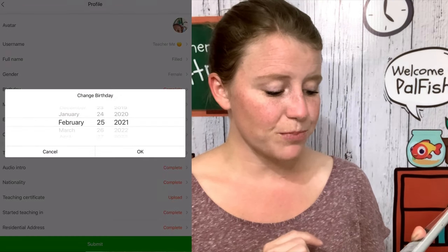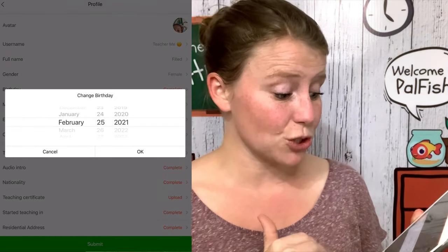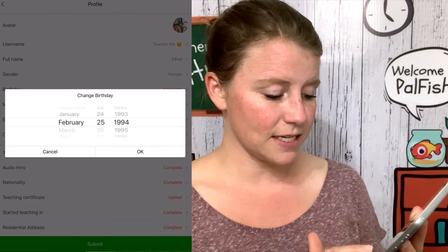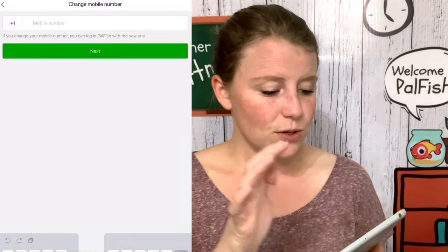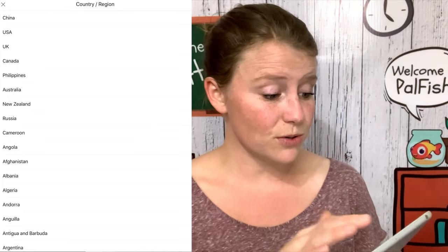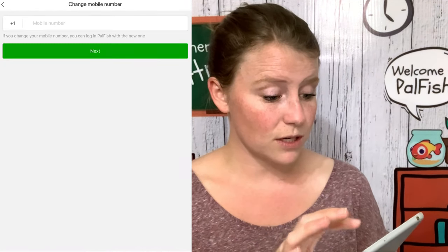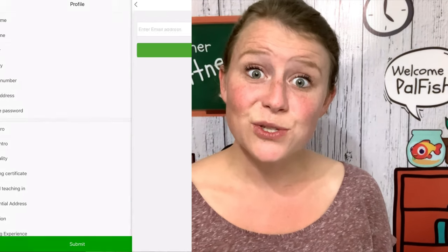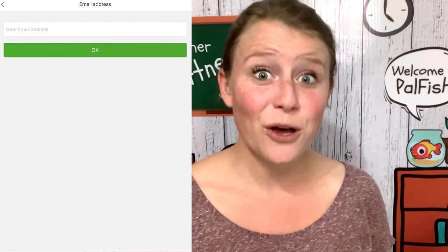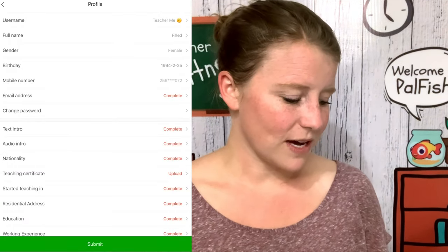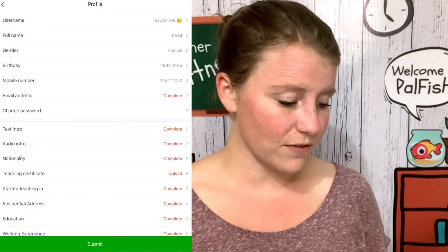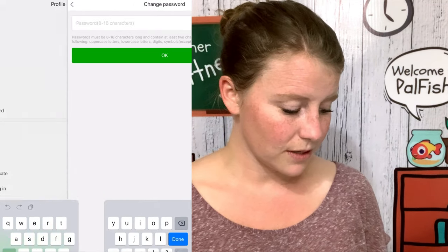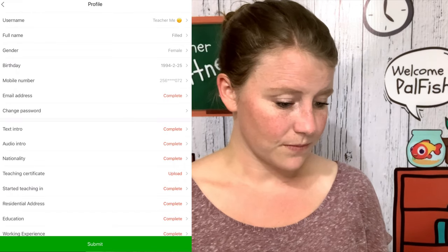Now we're going to gender — choose male or female. Then birthday — go ahead and choose your birthday. Make sure that you have the right country chosen for the country code and put in your number. Next, it asks for your email address, so please put that in. You have the option to change your password, but if you've already put it in, you should be good to go.